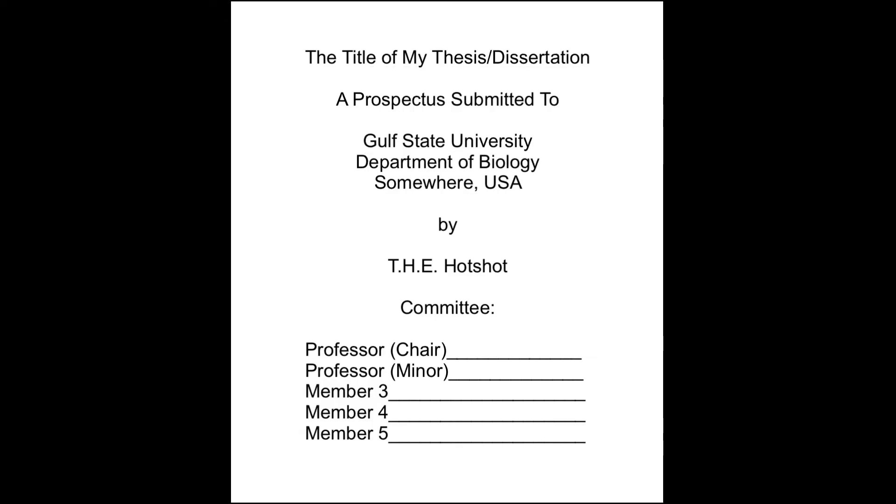There will be a title page that looks something like this, with the title of your proposed project, your university information, your name, and the names of your committee members.